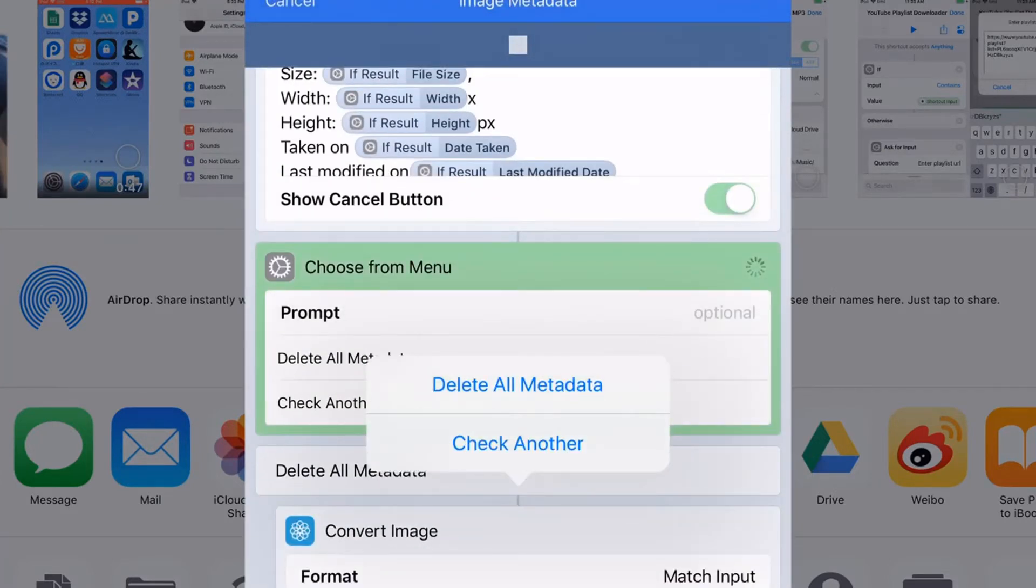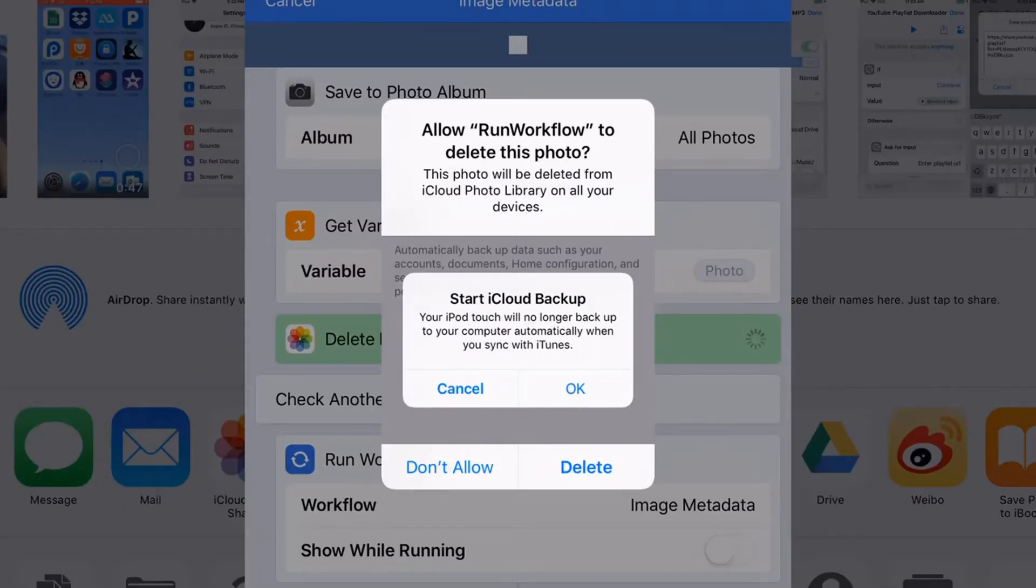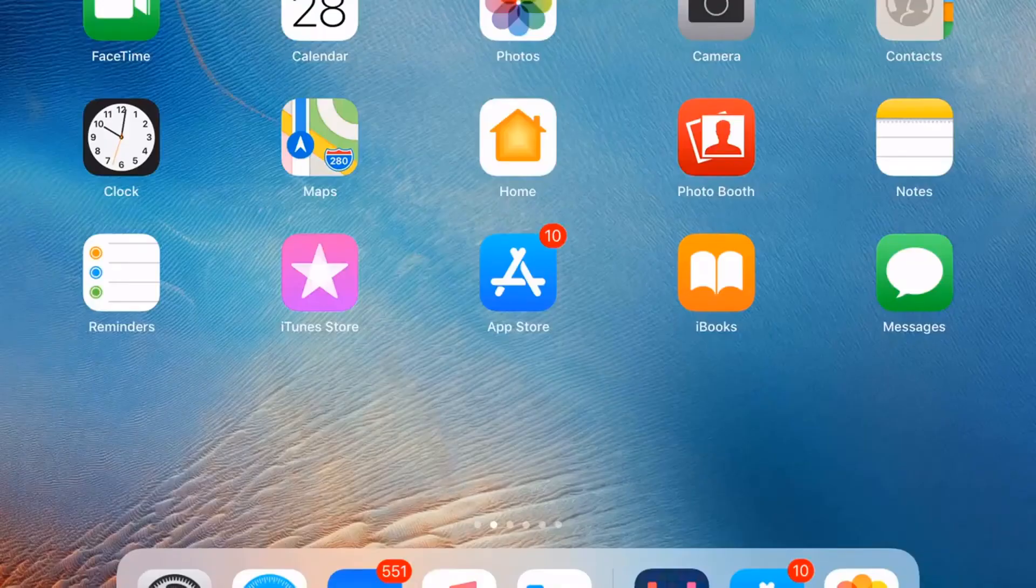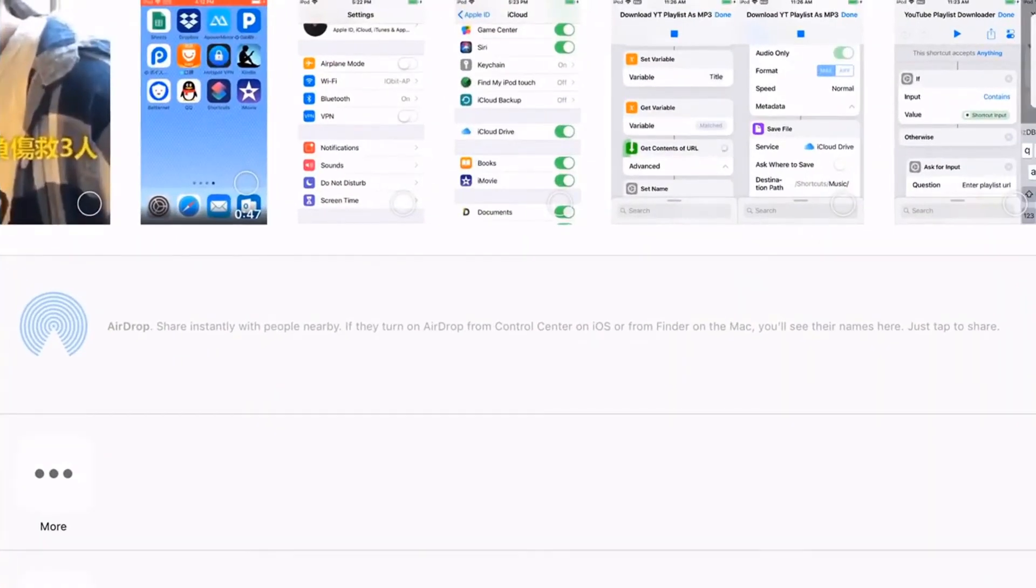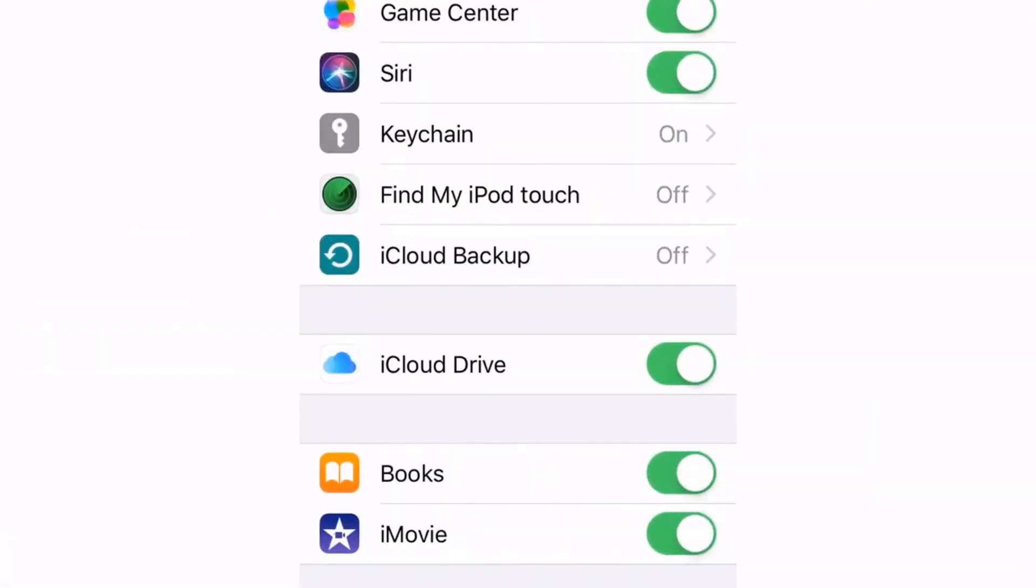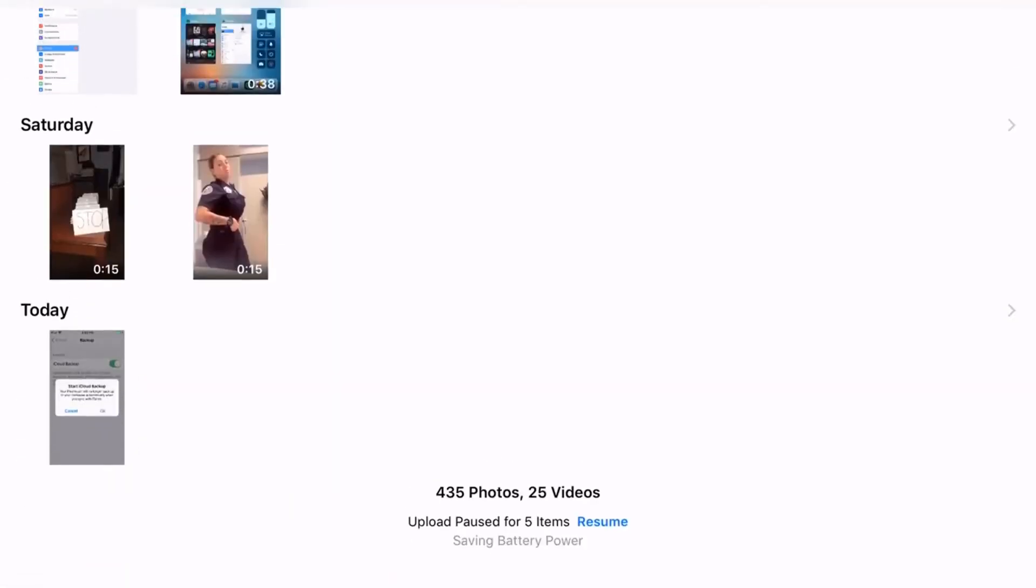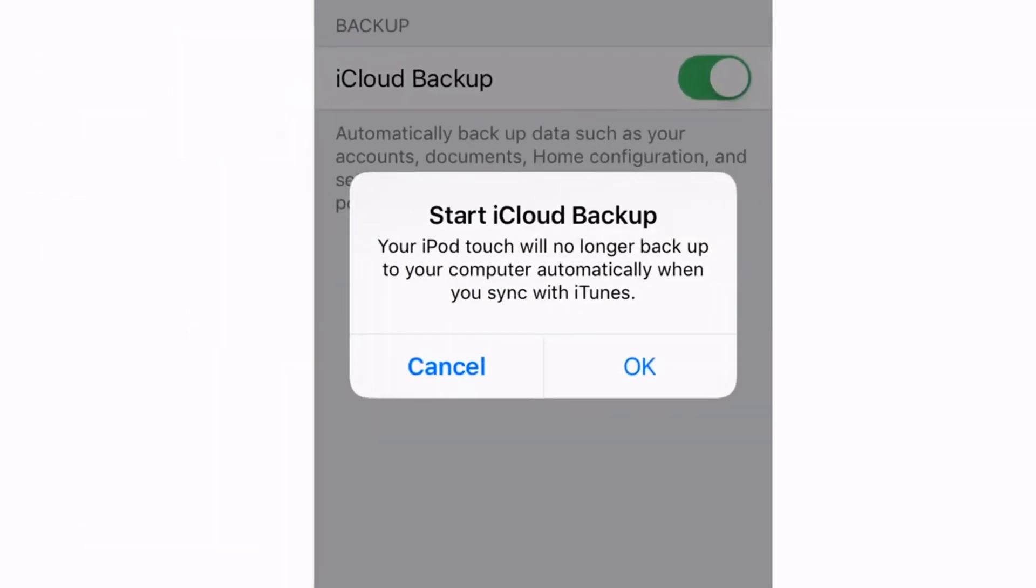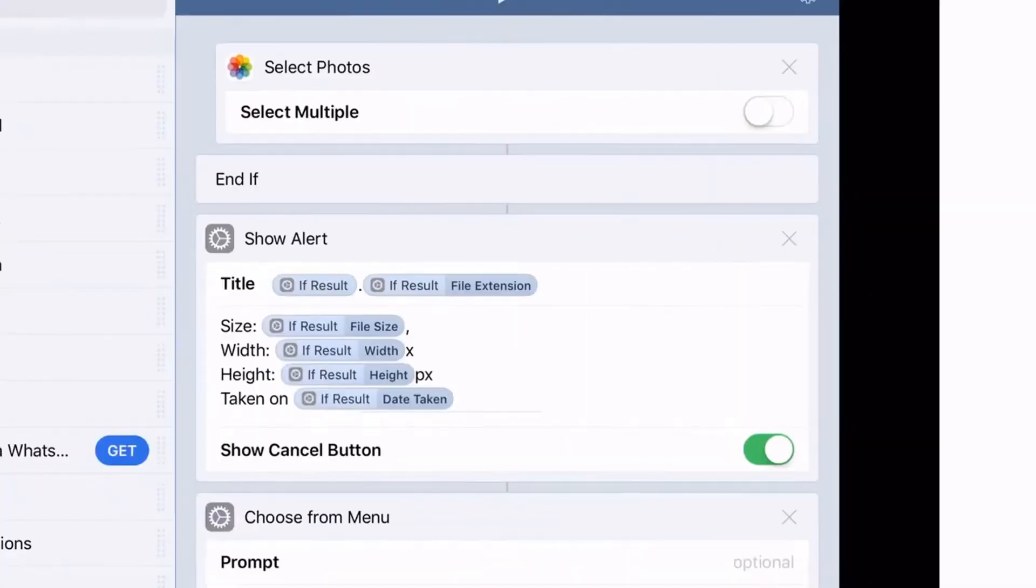Let's tap OK. And you can now delete all metadata of this image. Of course, let's just delete. Now it'll ask you if you want. Let's tap delete. So it will delete the metadata of the image and create a new one.